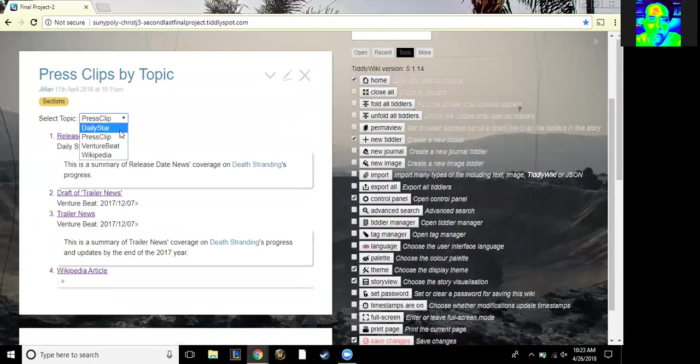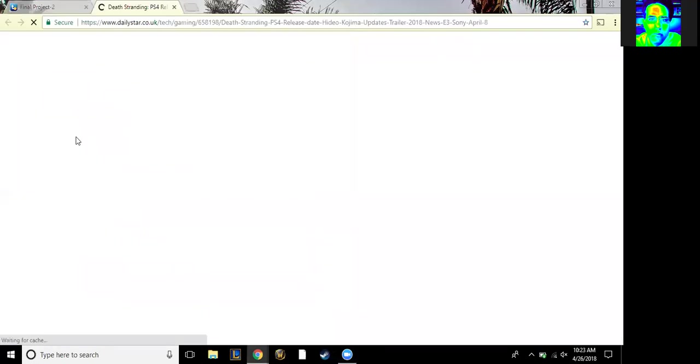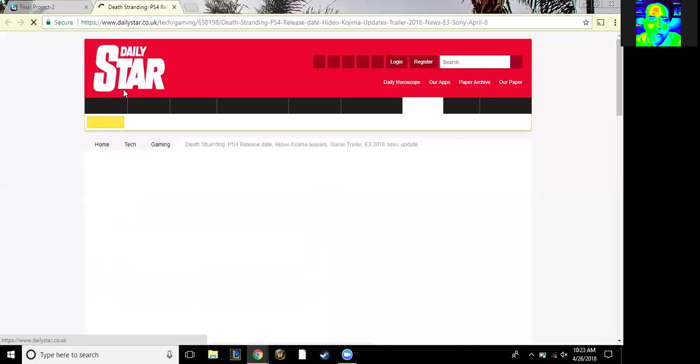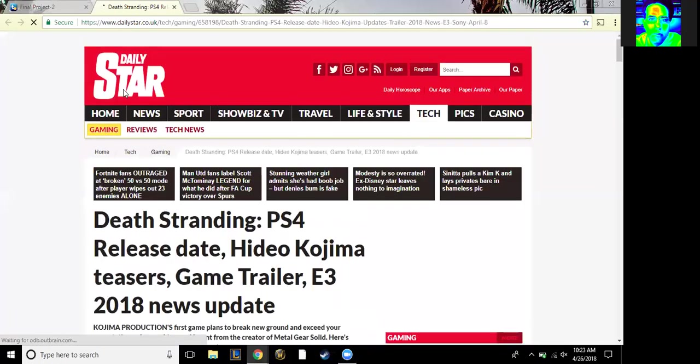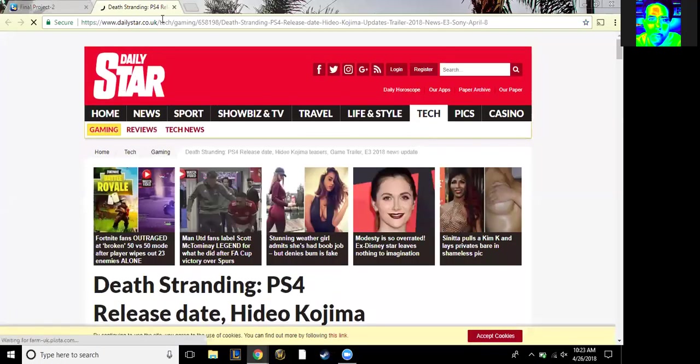We put them into this thing that sorts it by like whether it's the Wikipedia article or Venture Beat news or Daily Star news. And then you can put a little summary, and then if you click here it'll bring it to the actual page.